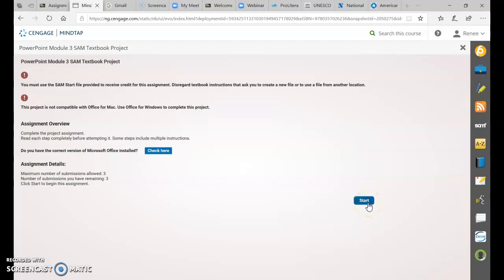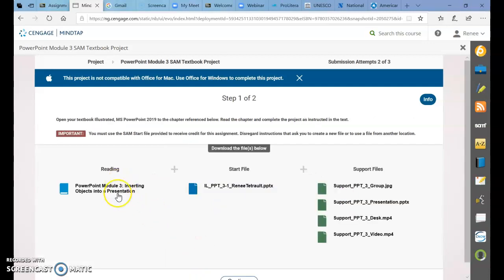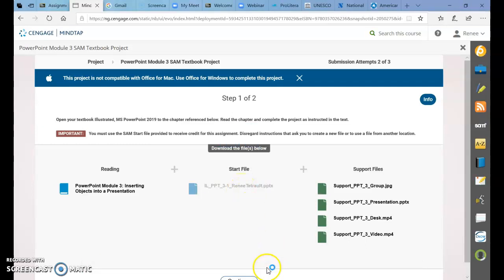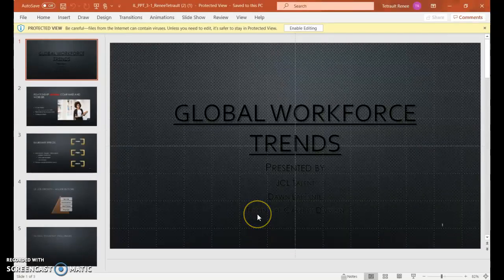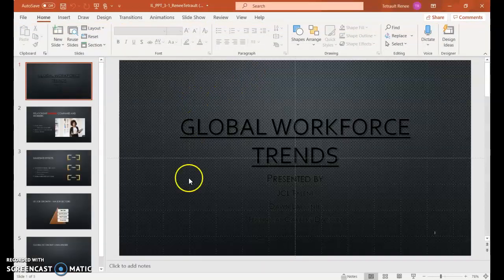Module 3 PowerPoint: Inserting Objects into a Presentation. You will have your reading instructions, your start file, and there are four support files that you need to open and save in a location where you can retrieve them later. Go ahead and open your start file, and if you want to save it right away, it will be IL_PPT_3_JCL_your first and last name.